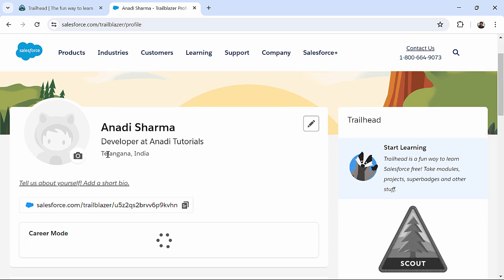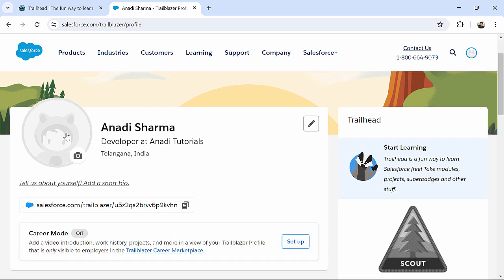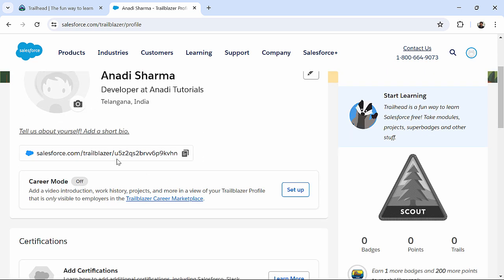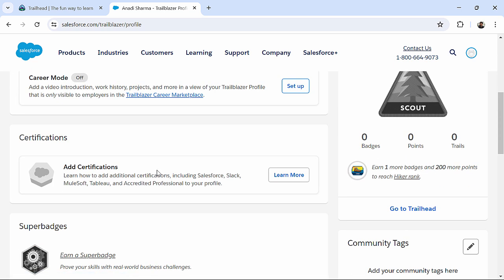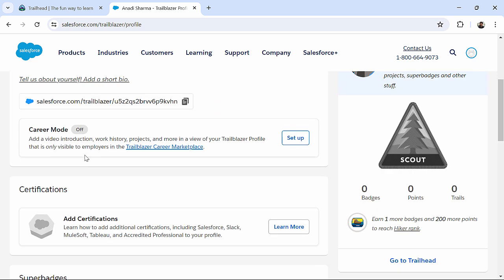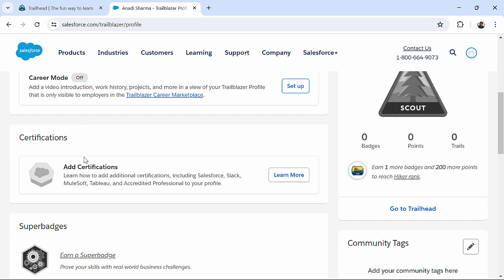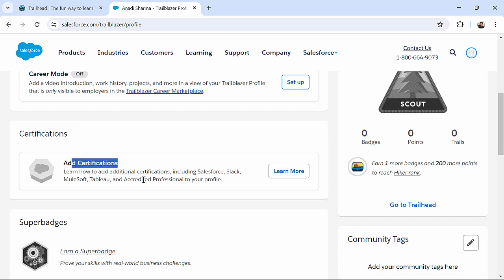Here, you can see that this is my profile. You can upload your picture over here. This is the URL. Whatever certifications you will be doing using this username, using this account, they will automatically be added over here.